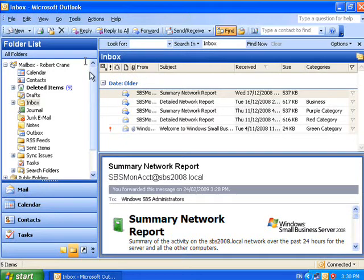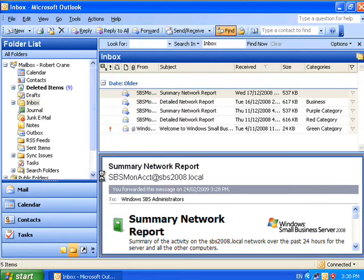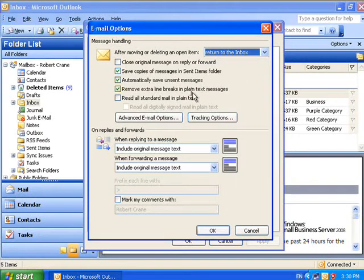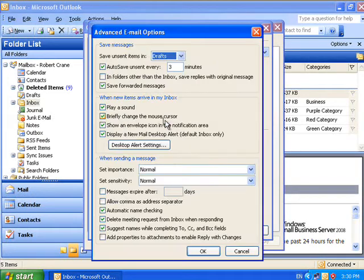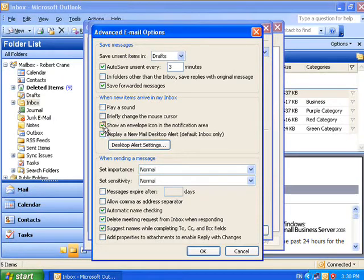To turn these off we simply go to tools, options, go to email options and then go to advanced email options. And you'll find in the center here what happens when a new mail item arrives in the inbox. So simply uncheck the settings that you don't want and then hit the OK button.